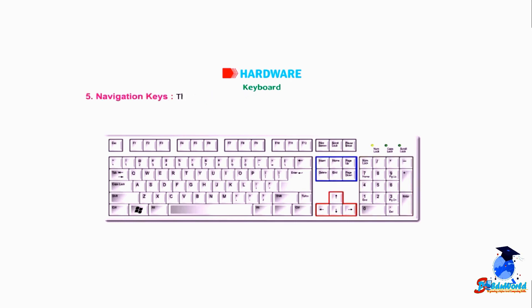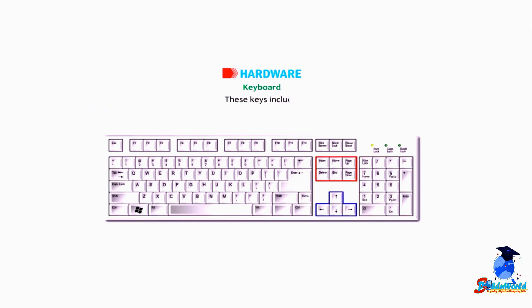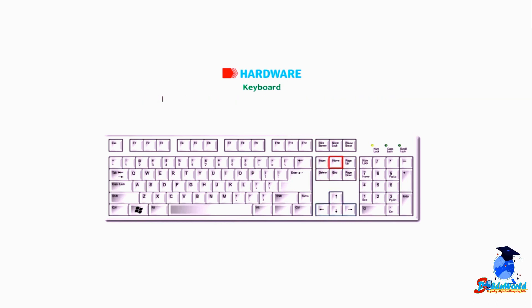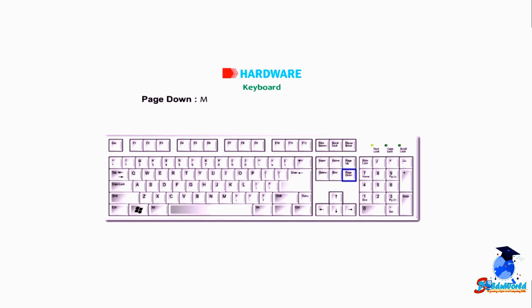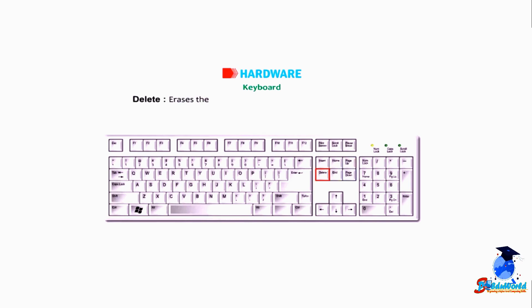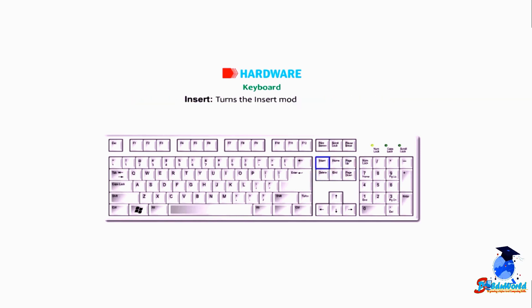5. Navigation Keys: These keys are used to move through documents or web pages and editing text. These keys include arrow keys, which are used to move the cursor on the screen. Home moves the cursor to the beginning of a line. End moves the cursor to the end of a line. Page Up moves the cursor or page up by one screen. Page Down moves the cursor or page down by one screen. Delete erases the character after the cursor or the selected text. Insert turns the insert mode on or off.